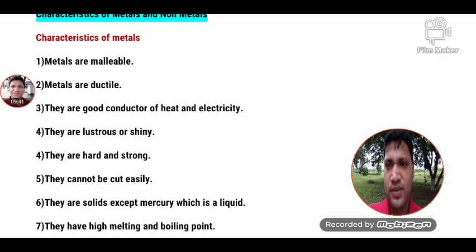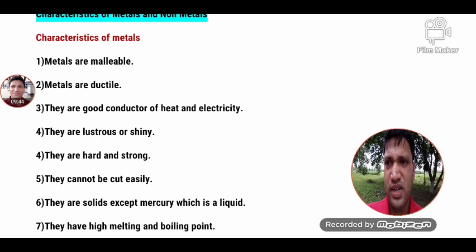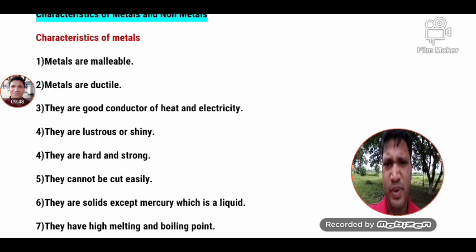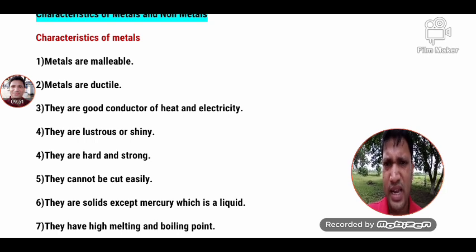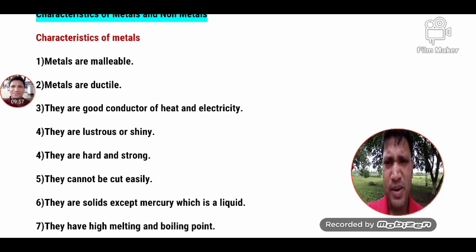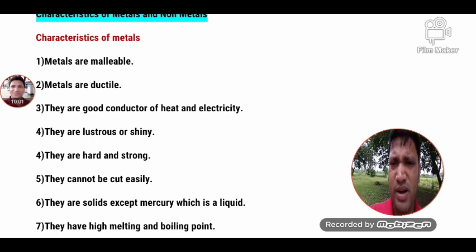So metals are malleable — you can beat or hammer them to change their shape into thin sheets. Metals are also ductile — you can stretch them to make wires.